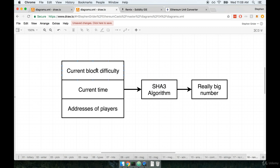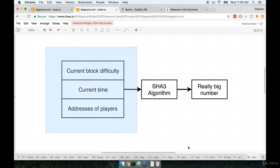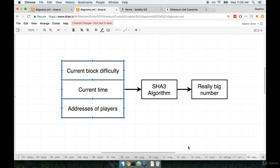So what I want to make sure is really clear here is that the current block difficulty, the current time, and the addresses of players, to some degree, is known ahead of time. Whenever someone wants to pick a winner, we kind of know what the current time is. If you and I send a transaction in to pick a winner in our contract, we could in theory have a reasonable idea as to what the current time will be when this function is executed. We also know ahead of time the address of the players and we probably also know the current block difficulty. So if we know these three sources of randomness, then it's really not truly random at all. So again, there's really no good idea of random number generation with Solidity contracts, and if possible you want to try to design your contracts to not include the idea of randomness at all.